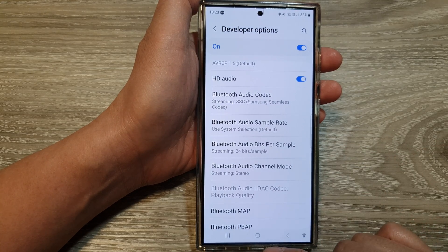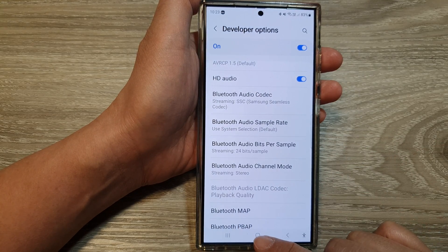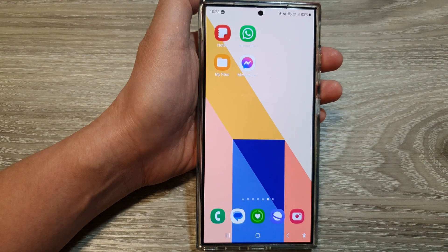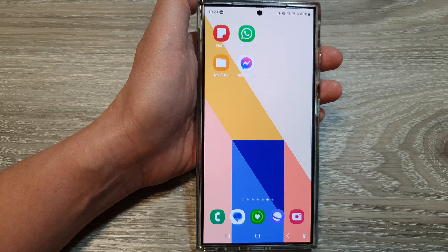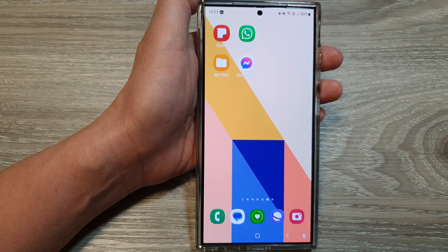And that's it. After that, you can tap on the home button to go back to the home screen. Thank you for watching this video. Please like and subscribe to my channel for more videos.